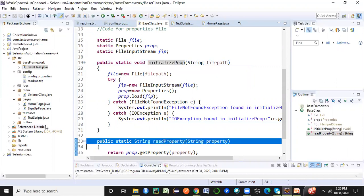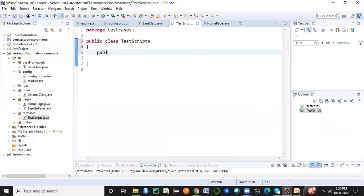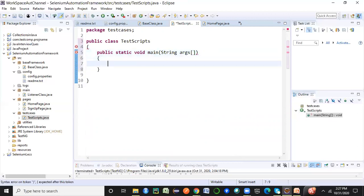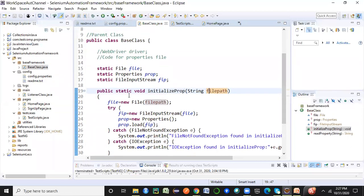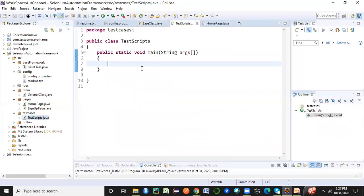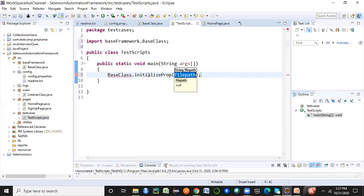Now I need to call this method and get a value. I'll use the test scripts file, which is currently empty. I'll introduce TestNG, but if you're new to it, don't worry — I can just use the traditional 'public static void main' approach and cover TestNG later. Since the methods are static, I don't need to create an object of BaseClass — I can just call BaseClass.initializeProp() directly.